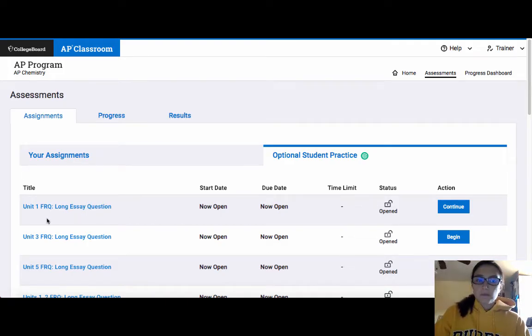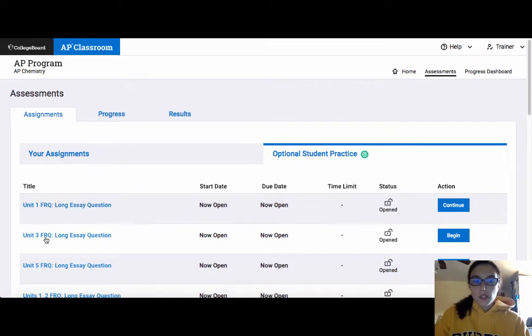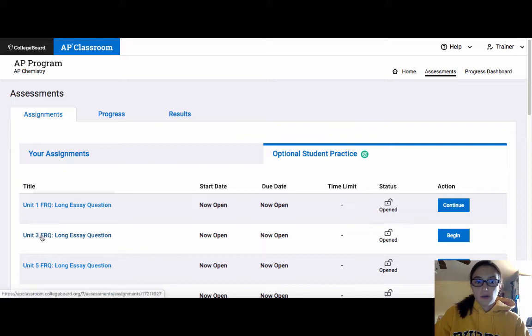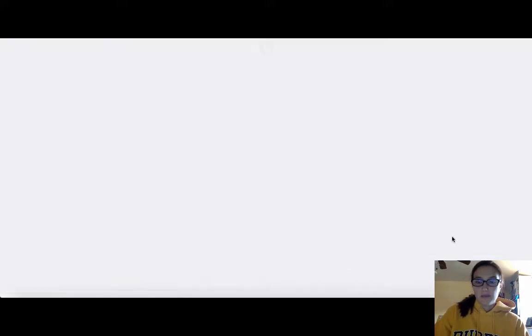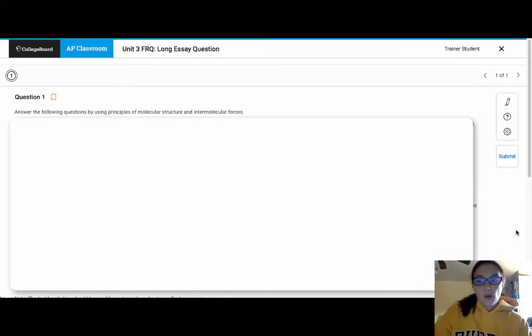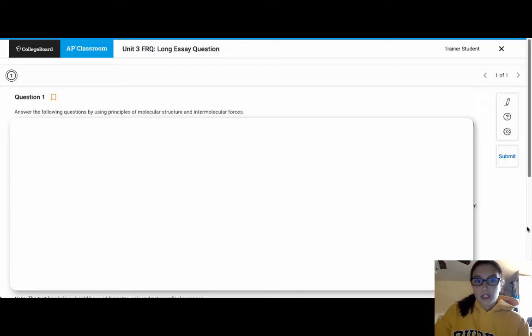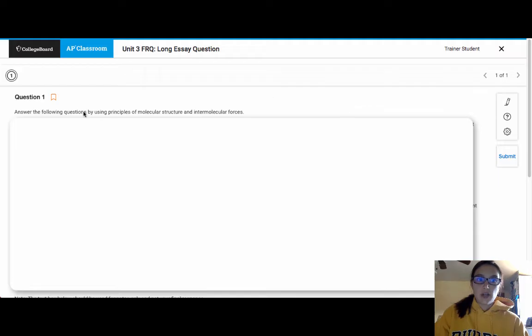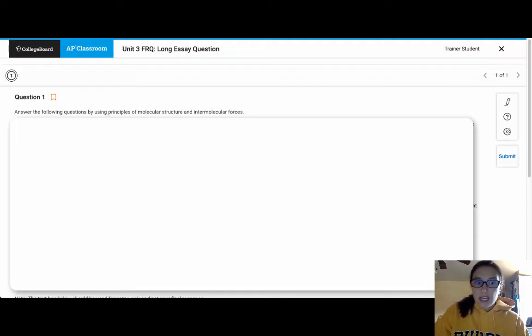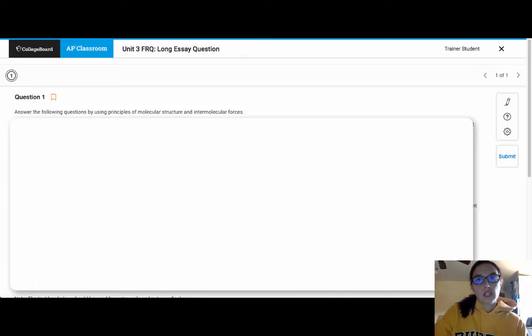So when you want to go into a free response question, you want to click on Begin. And once you are in the question, you will have all of the information provided. So it will give you the stimulus and then it will give you all of the parts of the question all at once.